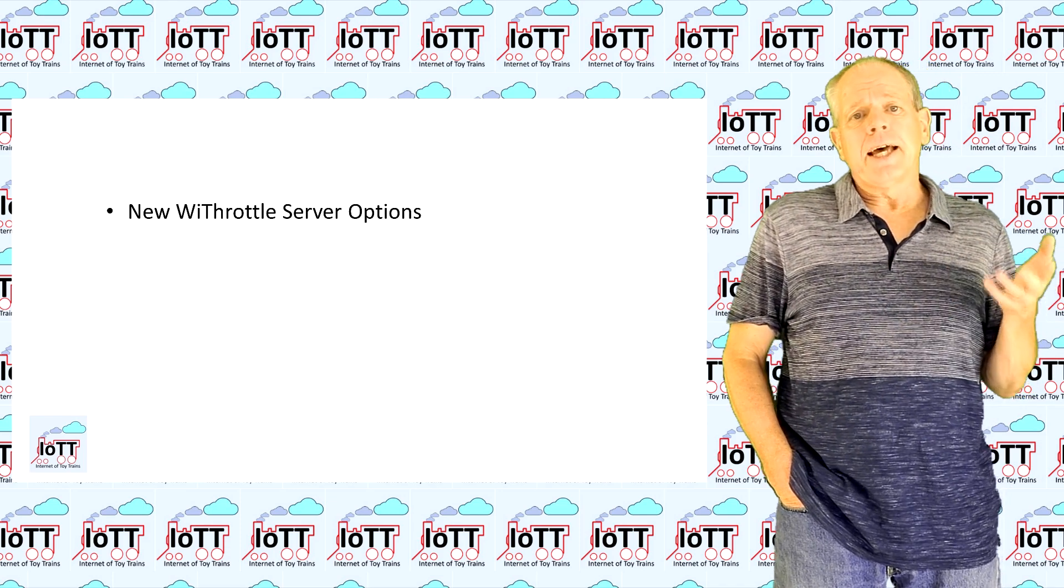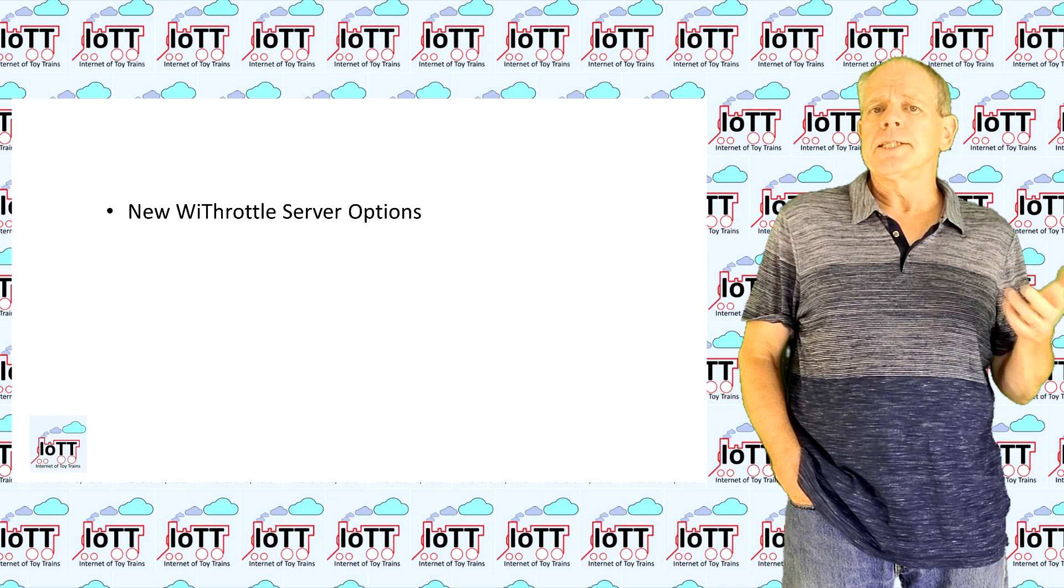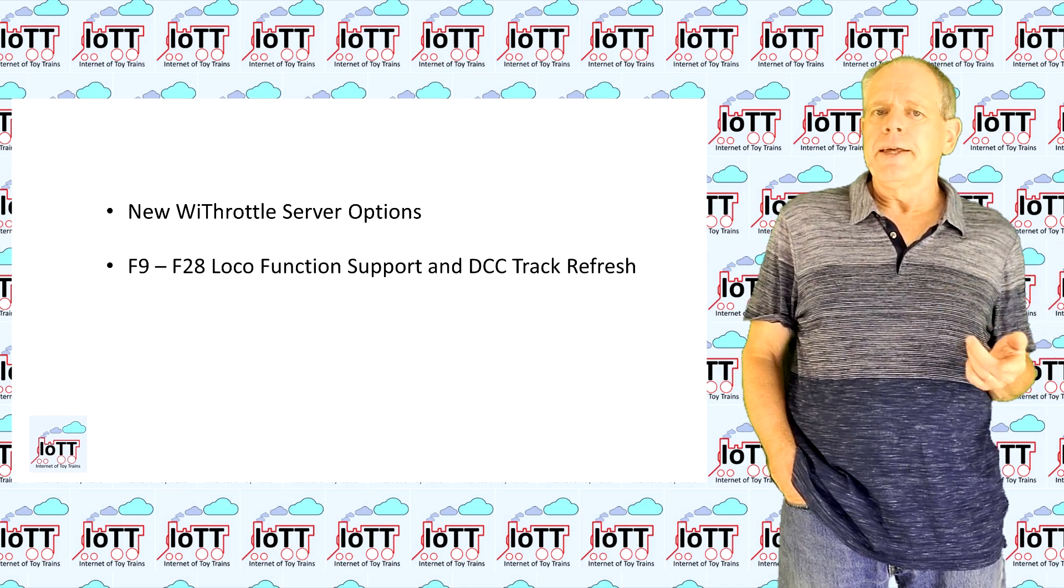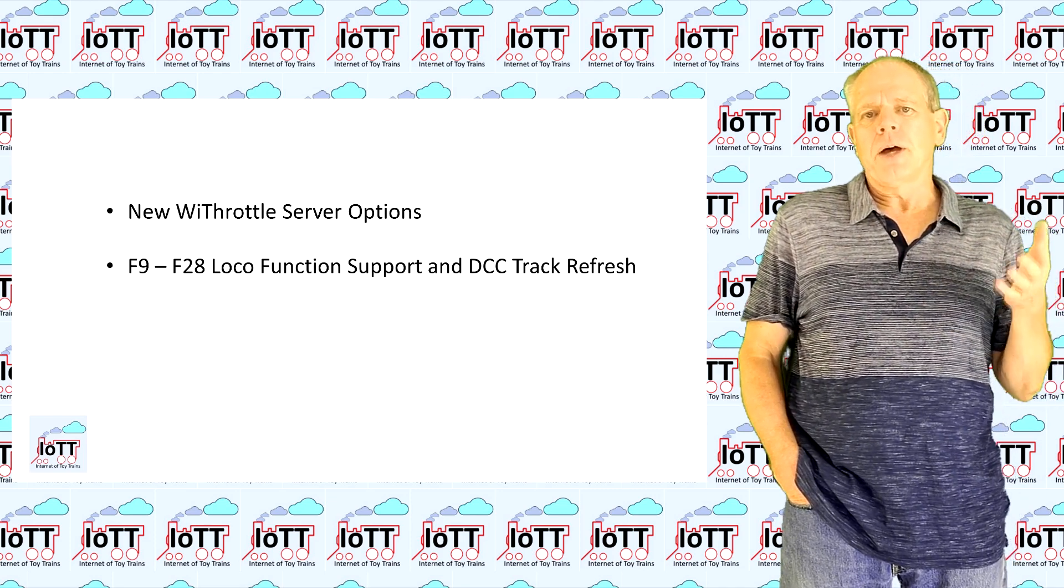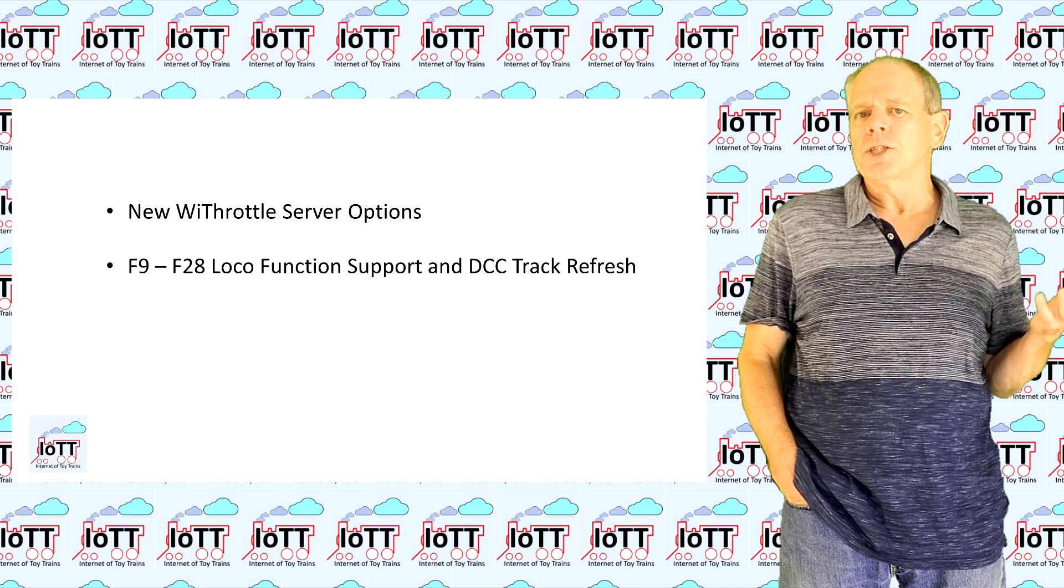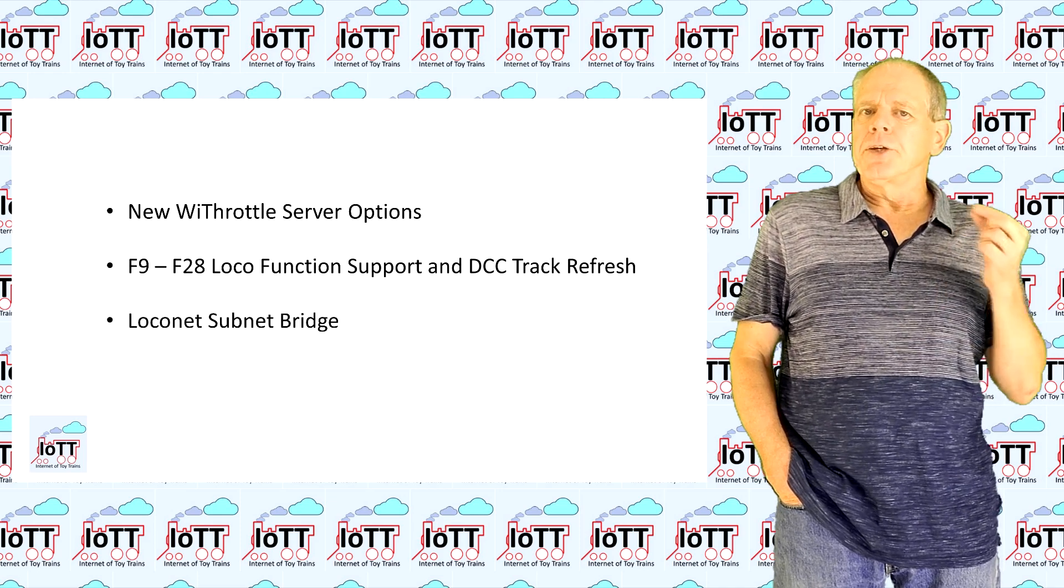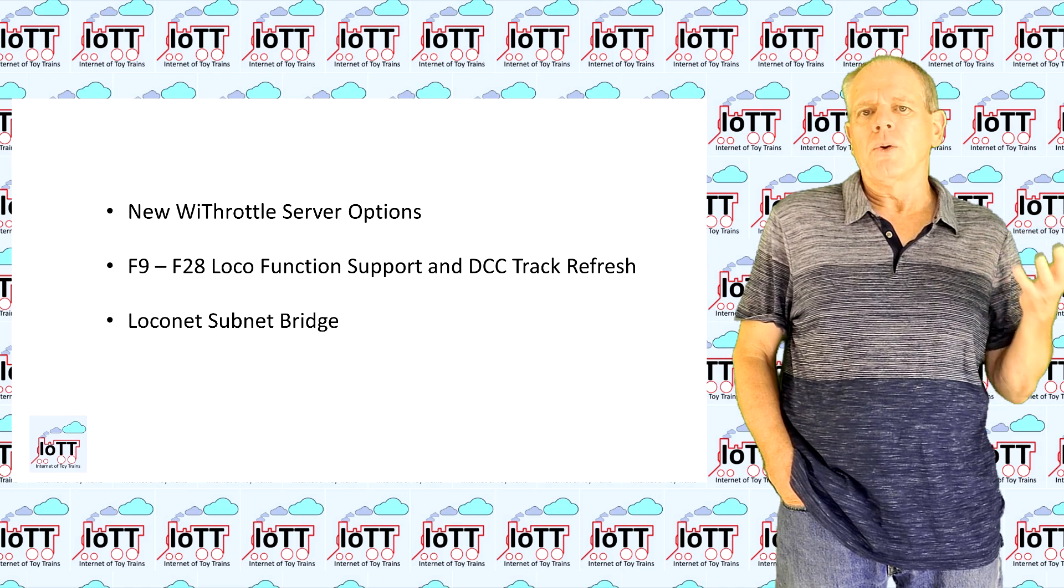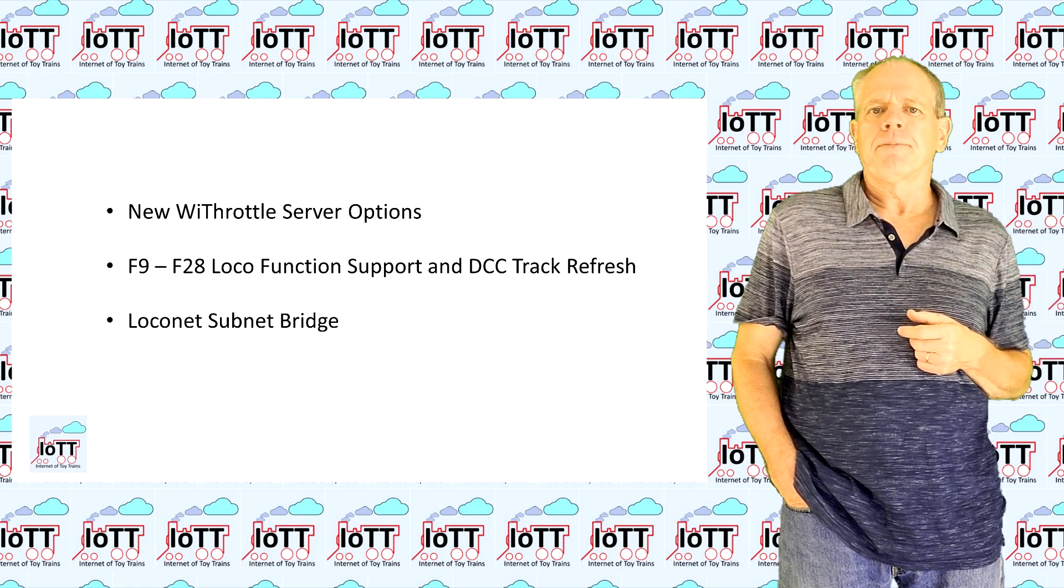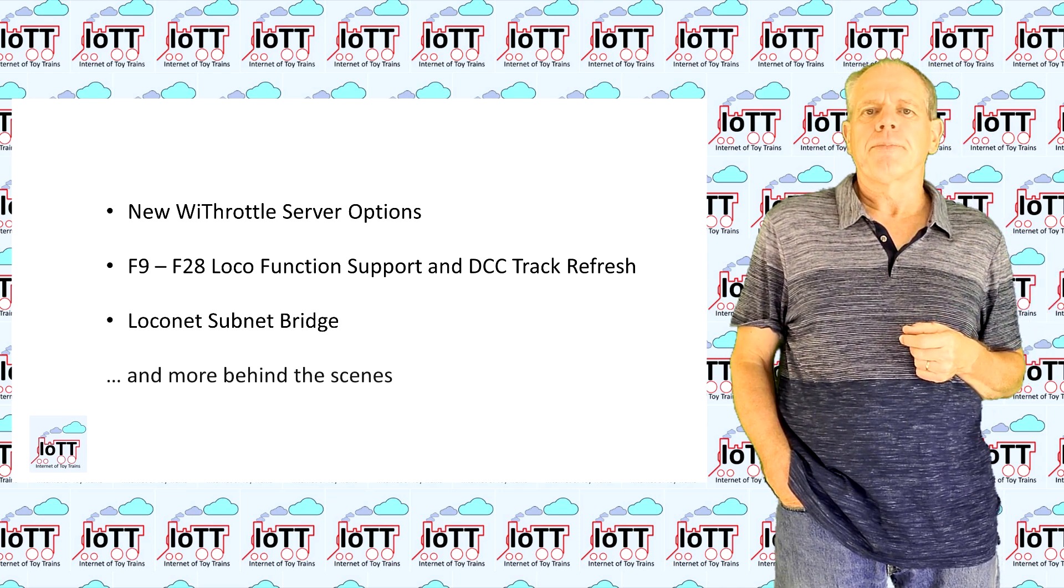I added additional functionality to the WiThrottle server to directly support the DCC-EX command interface. Then there is now full support of locomotive decoder functions F9 to F28, including periodic refreshing of the function status to the DCC track. And there is a new LocoNet bridge function which allows the creation of a wired local LocoNet and connected via Wi-Fi to the main LocoNet. These are the changes that are visible and I will show them in this video.